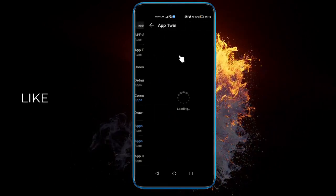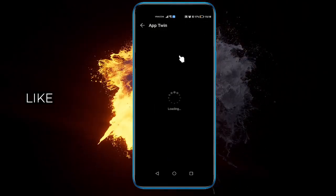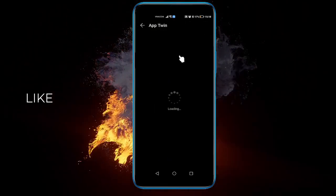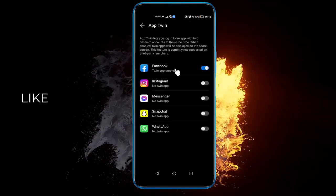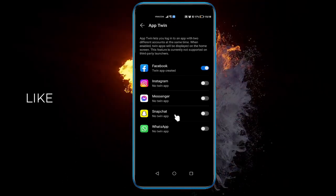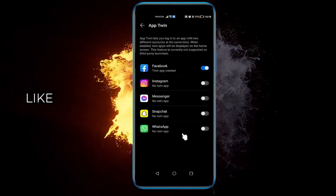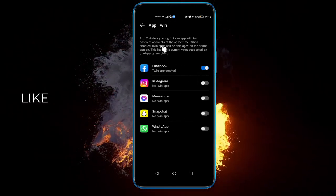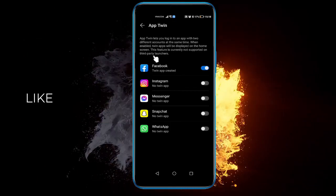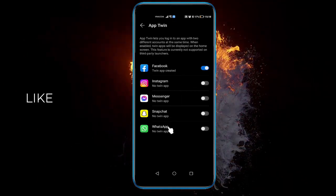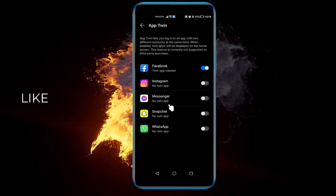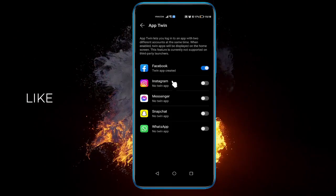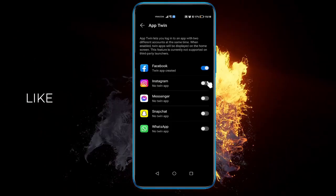And here all you have to do is activate your twin app for Instagram, Messenger, Snapchat, WhatsApp, Facebook as well. It doesn't support third-party launches, but all these are supported, basically everything from Meta.